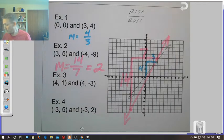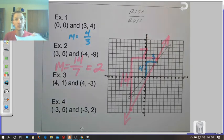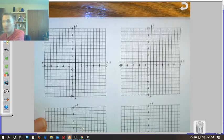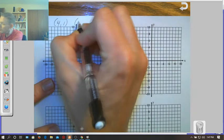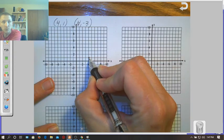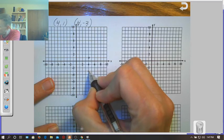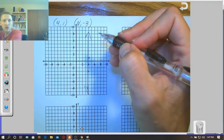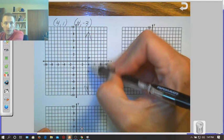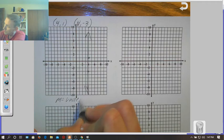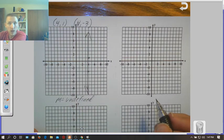Let's look at examples three and four on a separate piece of graph paper. Example three: the points are (4, 1) and (4, -3). I'll plot them — over 4 and up 1 for the first point, then over 4 and down to -3 for the second. Drawing a line between those two gives us a vertical line. If you recall, the slope of a vertical line is always undefined — m = undefined.